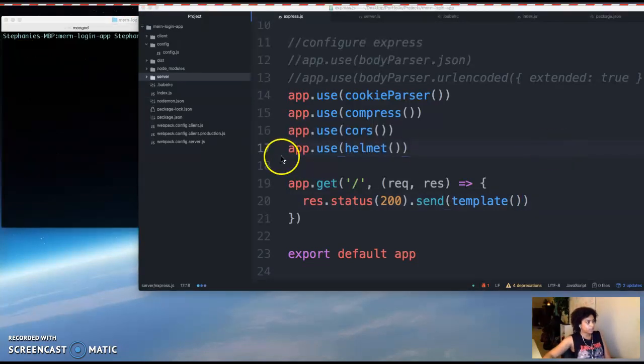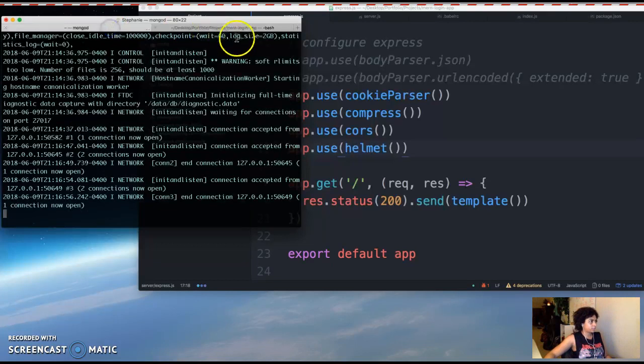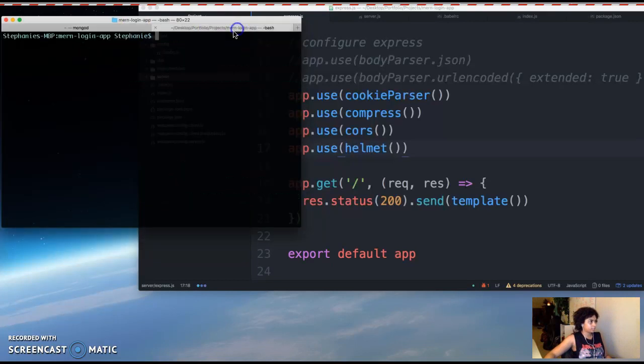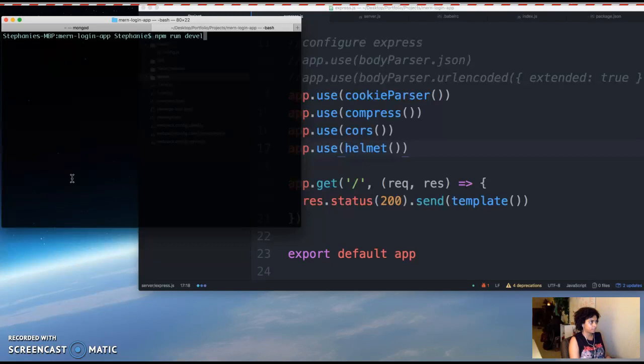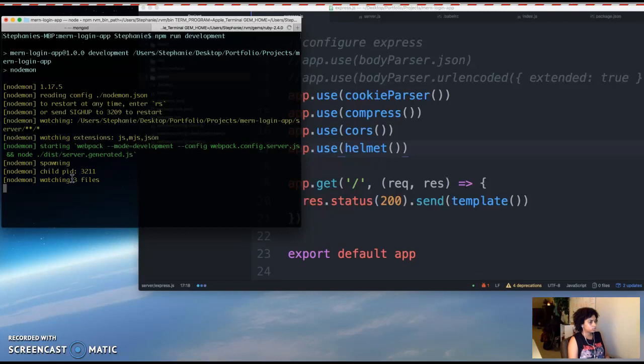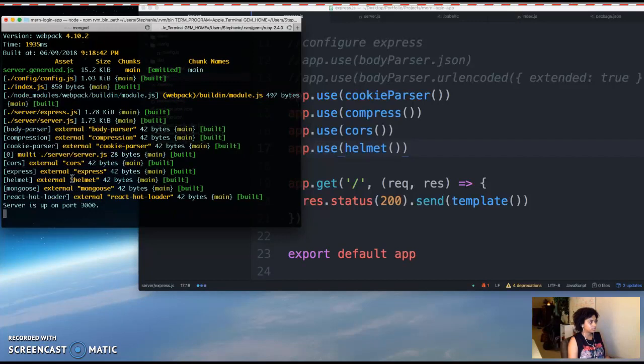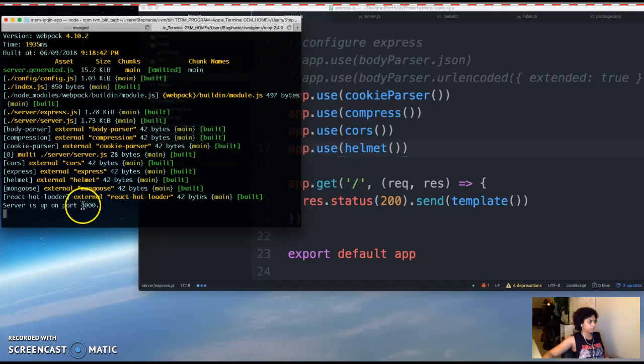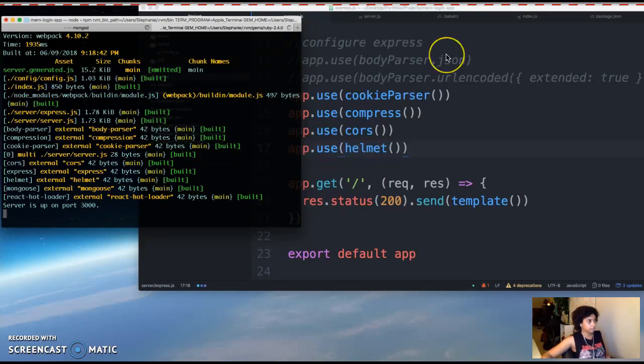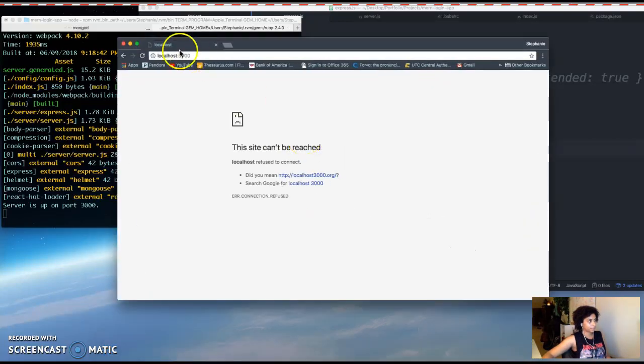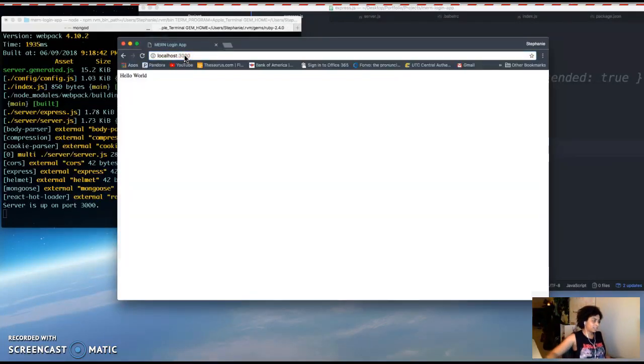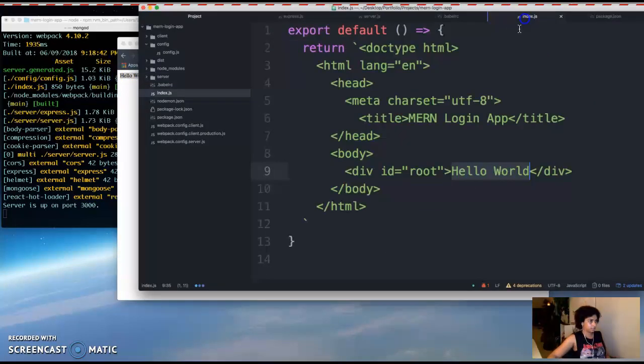So now you're going to want to start your server. So if you go into your terminal and you should have Mongo running already, you do npm run development. And you should get a message saying that your server is up on whatever port you configured. I did port 3000. So now you go into your browser and you type in localhost:3000 and you should get whatever message that you put here.